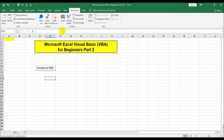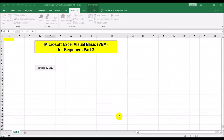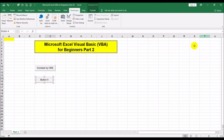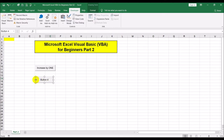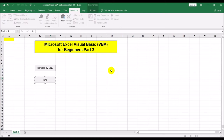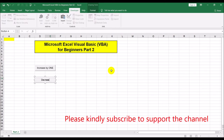Now we're going to create another button that will say 'Decrease by one'. Click OK. By the way, I just clicked OK without clicking New to create the module — we'll do it a different way this time, but both approaches are equally fine. Let's resize this button and edit the text to say 'Decrease by one'.